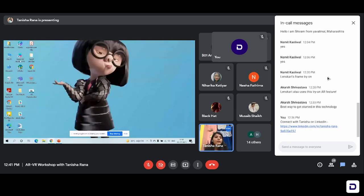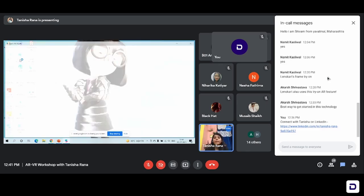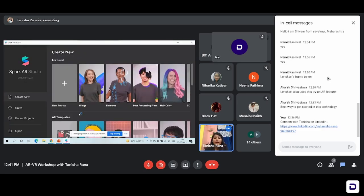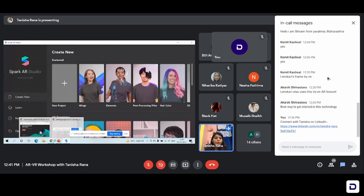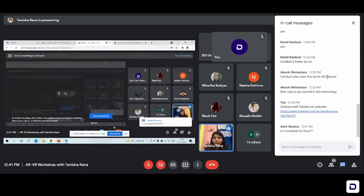So this is the Spark AR Studio. We'll just open it and we'll just get a better look of it. I think I need to switch off my camera to make this work.